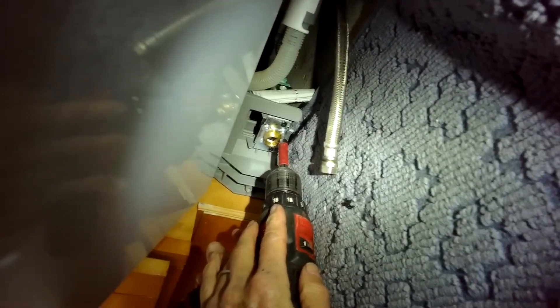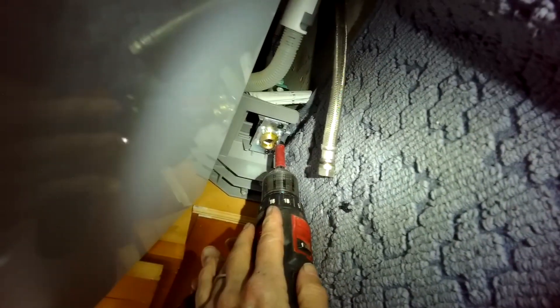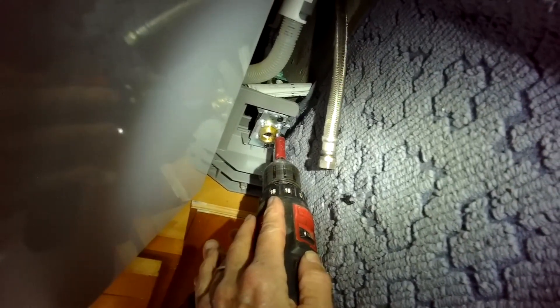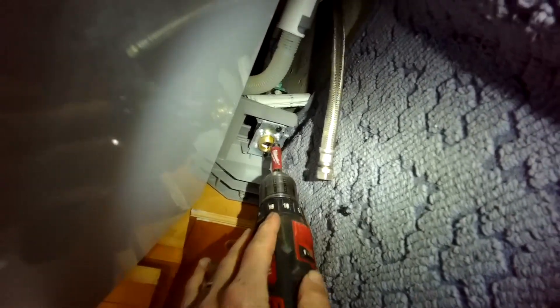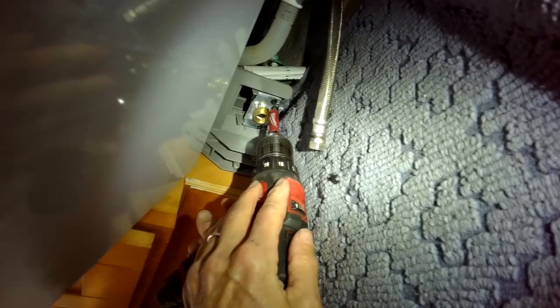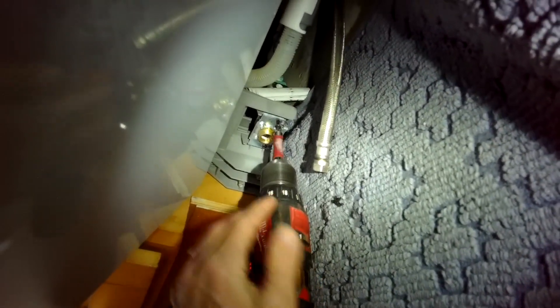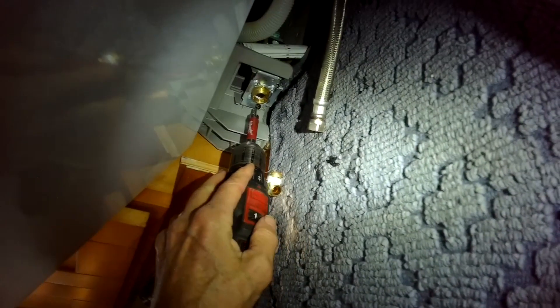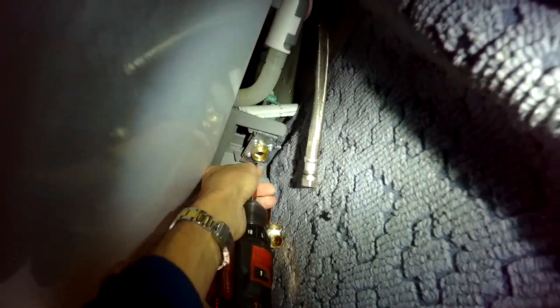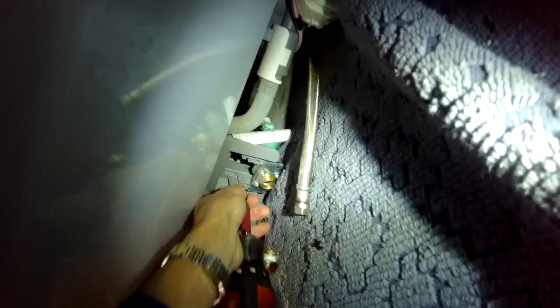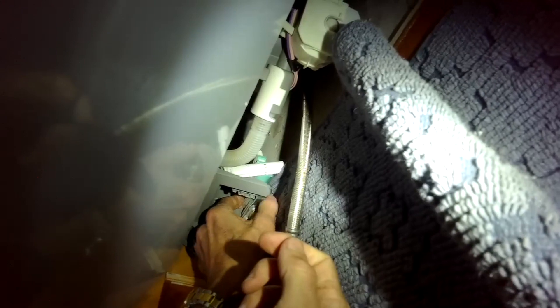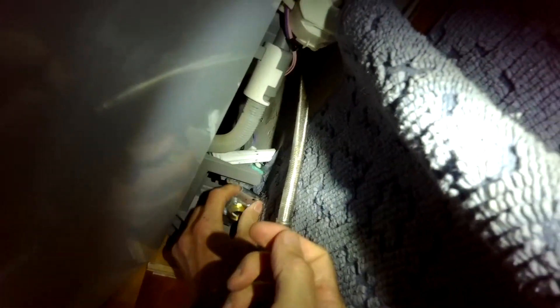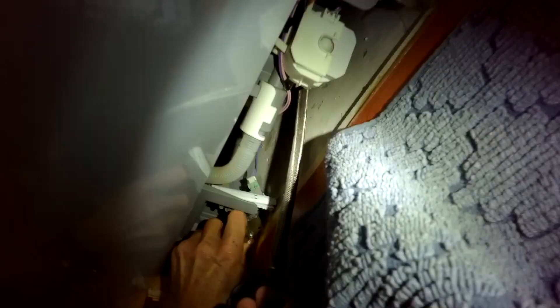Now we're going to use a Torx 15 bit to take out two screws here that are holding the fill valve assembly to the plastic frame. So just zip those out. And then we can take out the electrical connector that's behind the fill valve. It's bringing power to the fill valve. It's just a modular connector. We just reach back there and we pull it off. You don't have to pinch anything. You just grab it and pull it. So I'm reaching back with my right hand. I'm going to pull it toward the back of the dishwasher and that's going to pull it off of the fill valve.